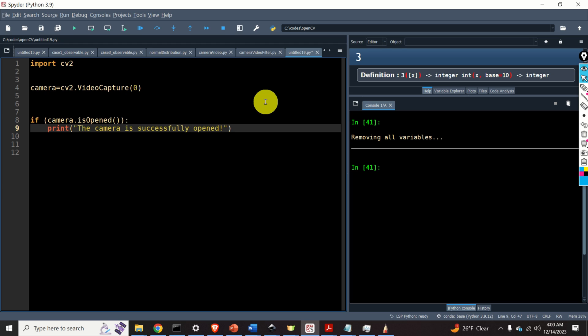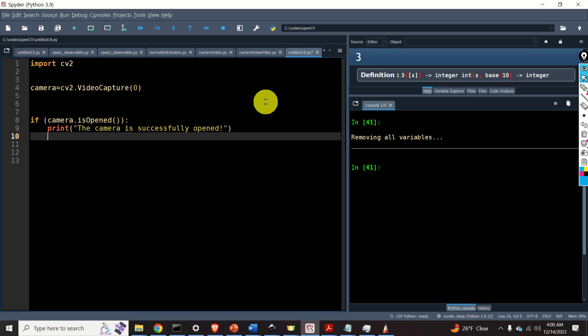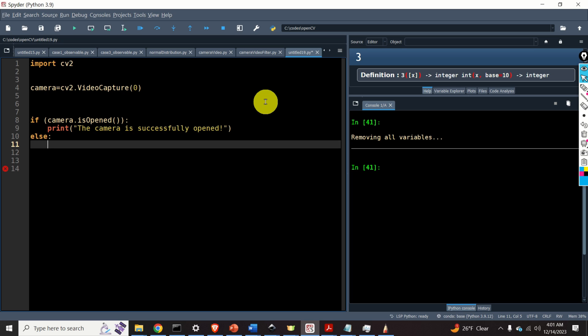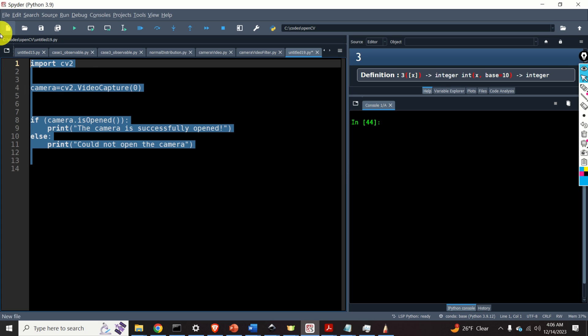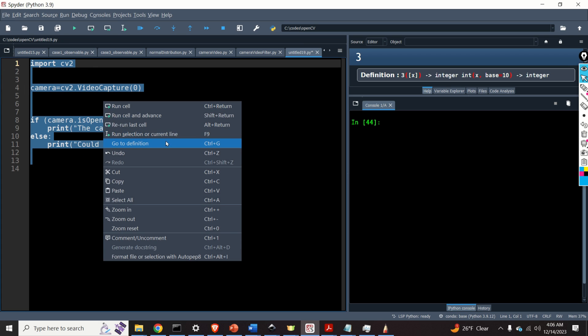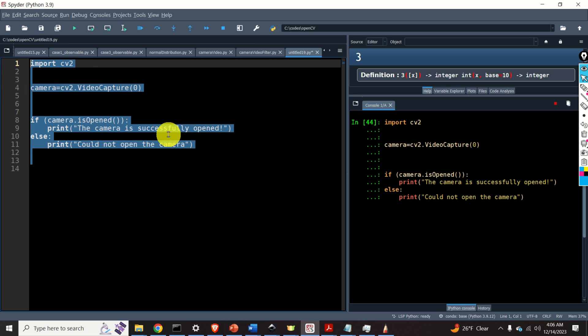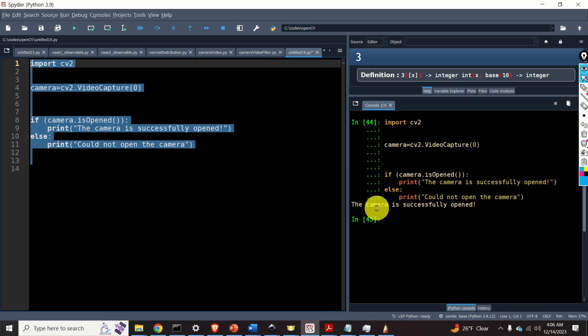And in the case the camera is not open, we need to print a message. For example, print could not open the camera. Now connect your camera to the USB port and let's test this code. Good, the camera is successfully open. Perfect, we can continue.